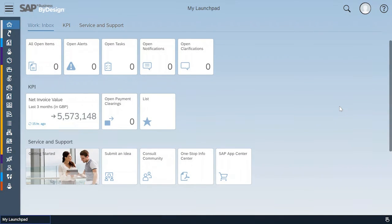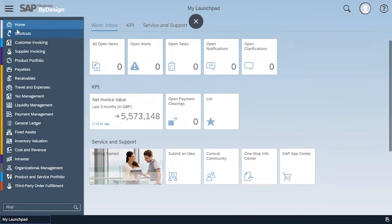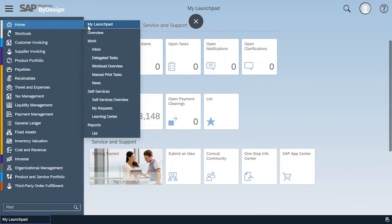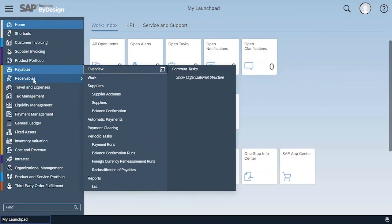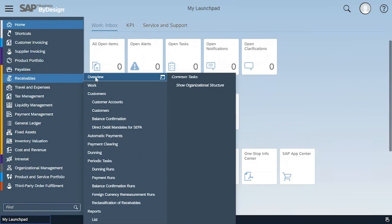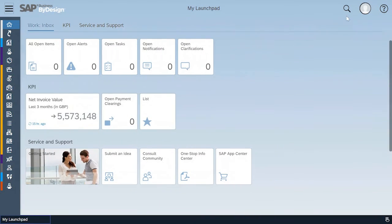Before those overview features were visible on the home center or home work center only, but now they appear on each and every work center. You can see it here, here and so on.